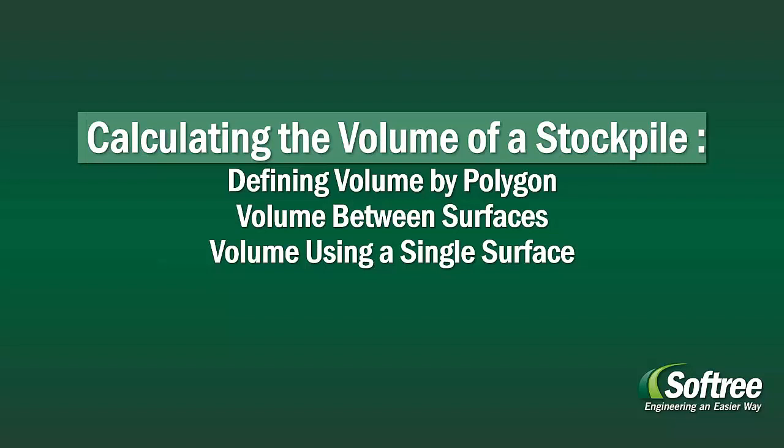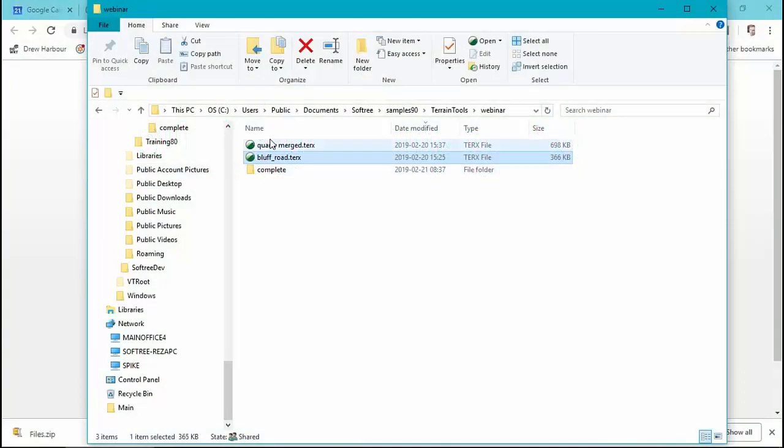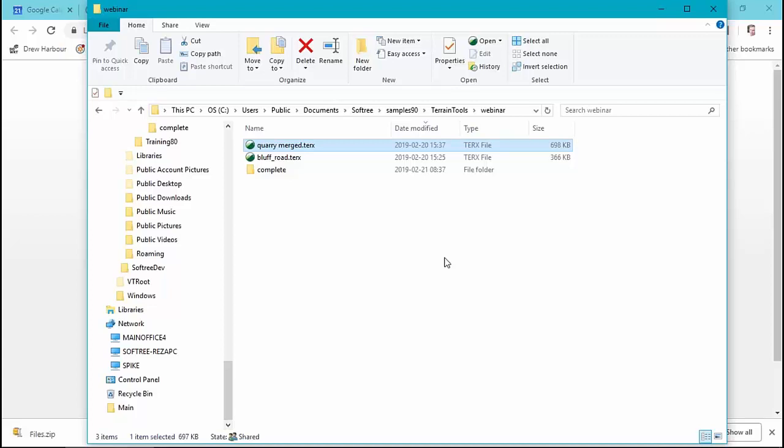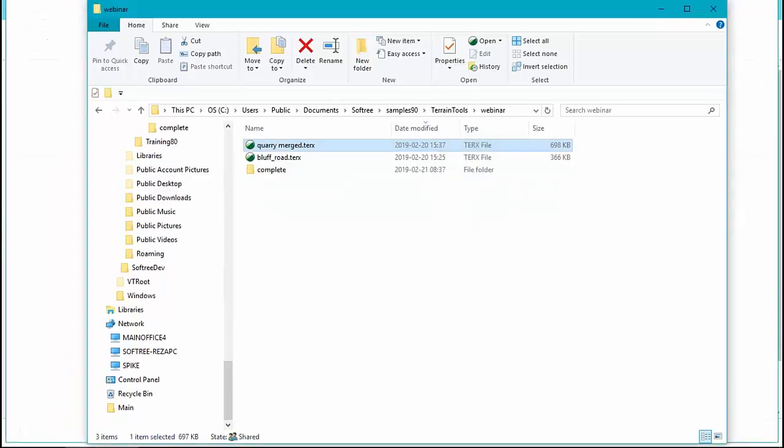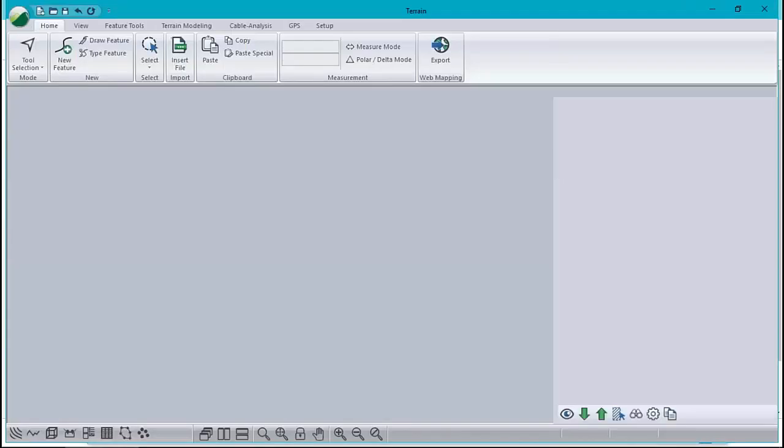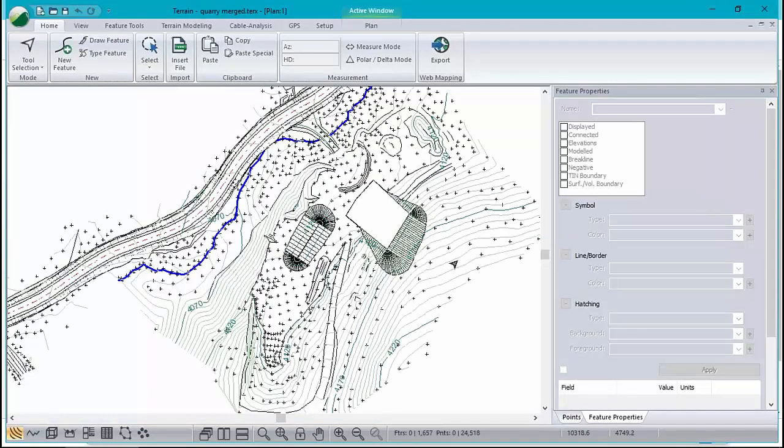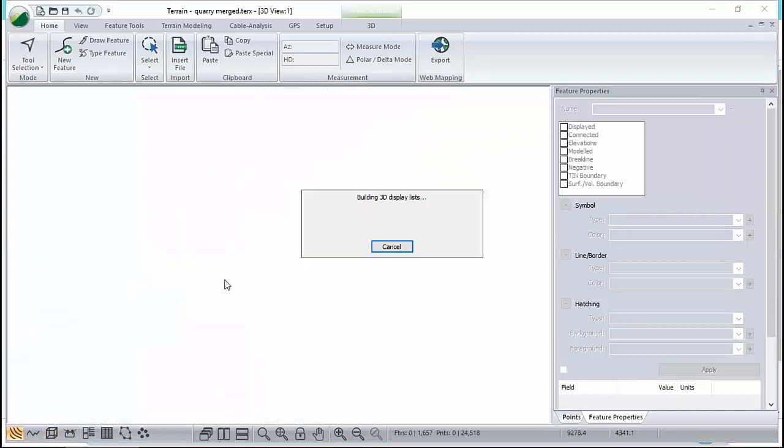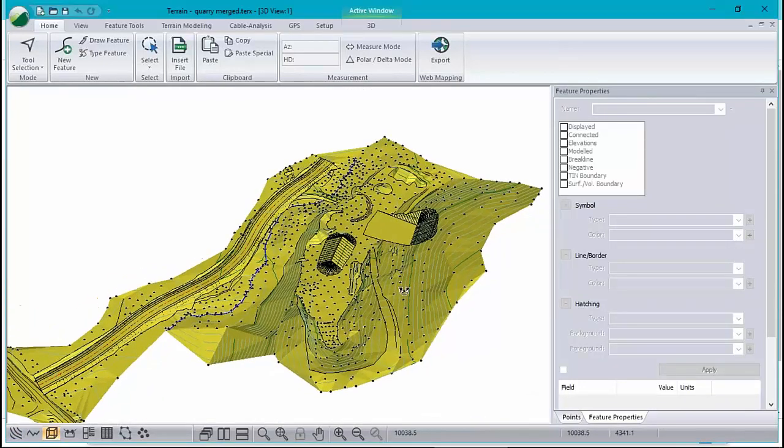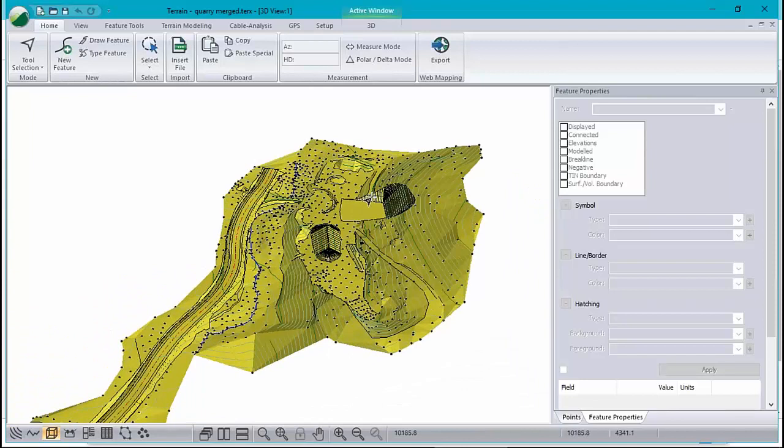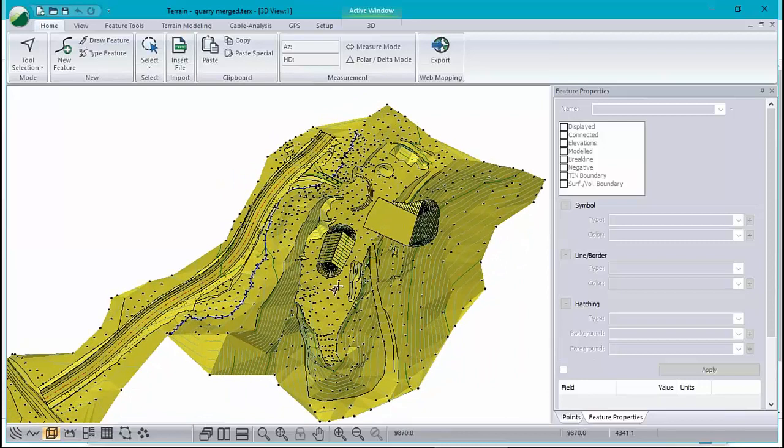Okay, so I've got a couple of terrain models here. The first one is an example of a quarry after we've done some piling and quarrying, some digging, and you can see in the 3D window that we've got a clear pit at the side of the quarry here, and we've got a big pile of something, maybe a stockpile.